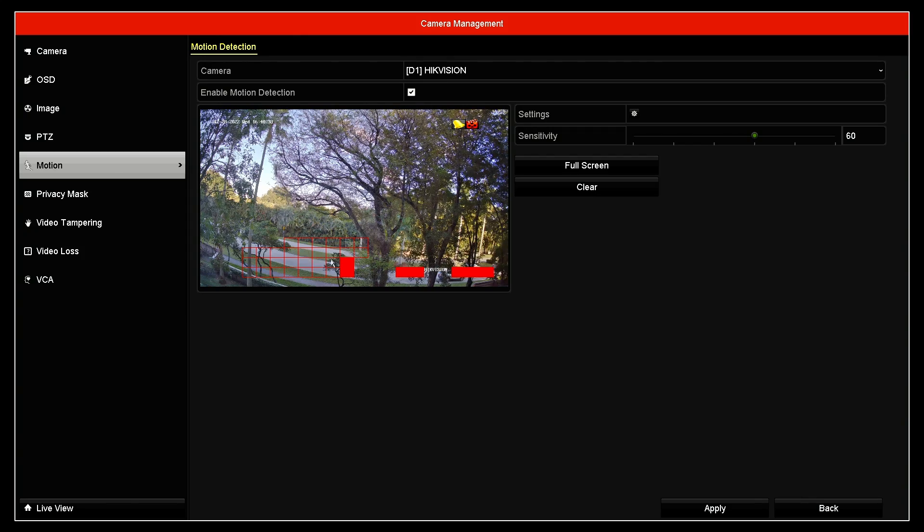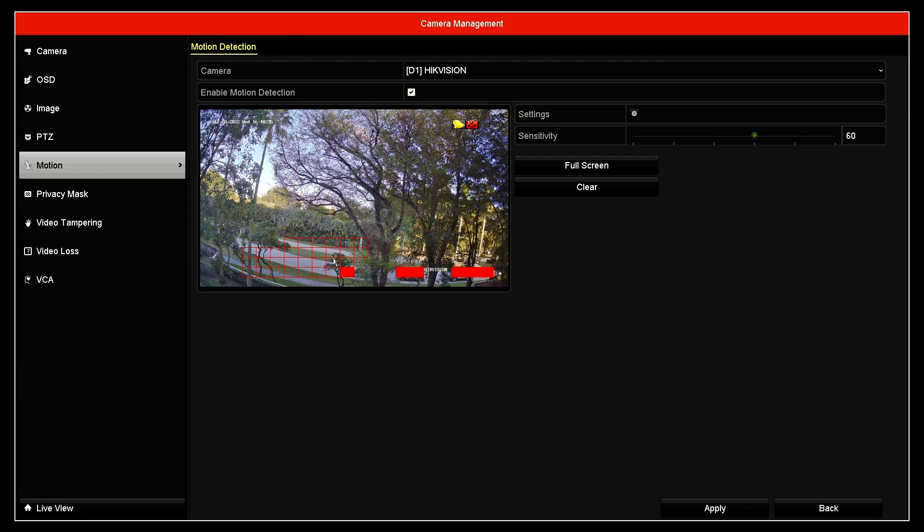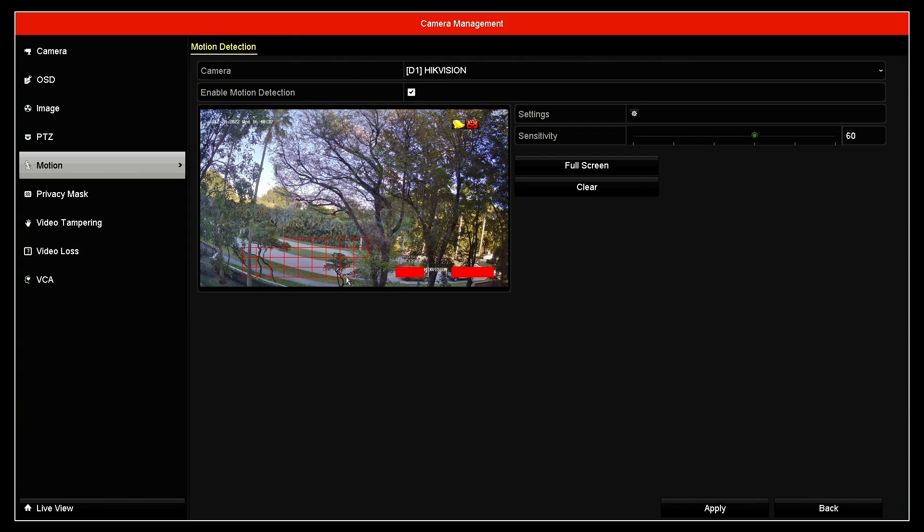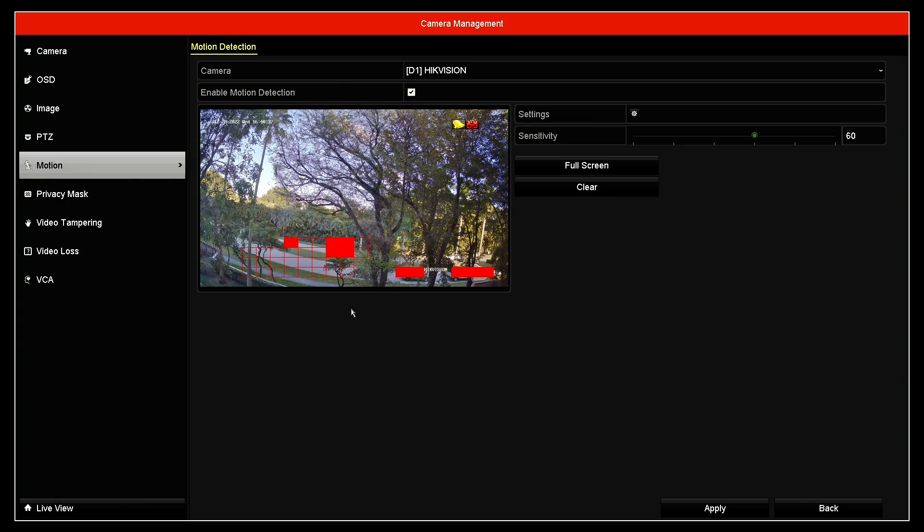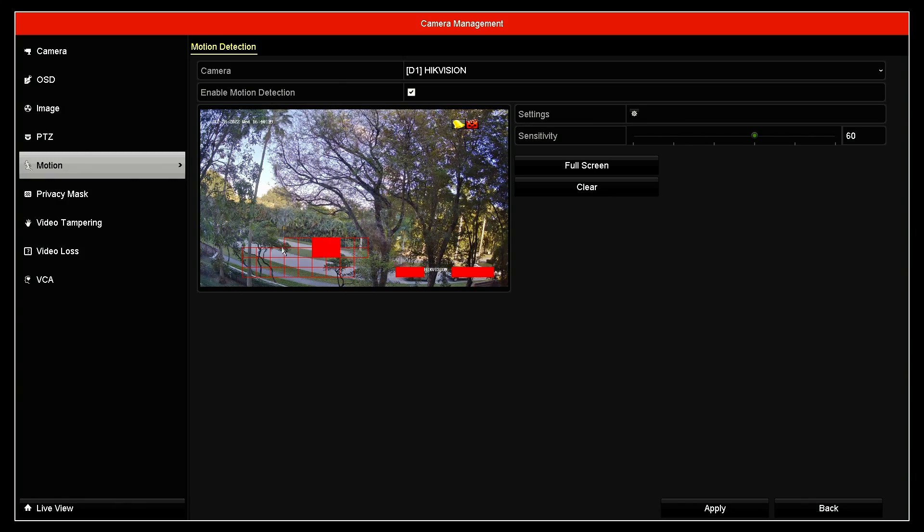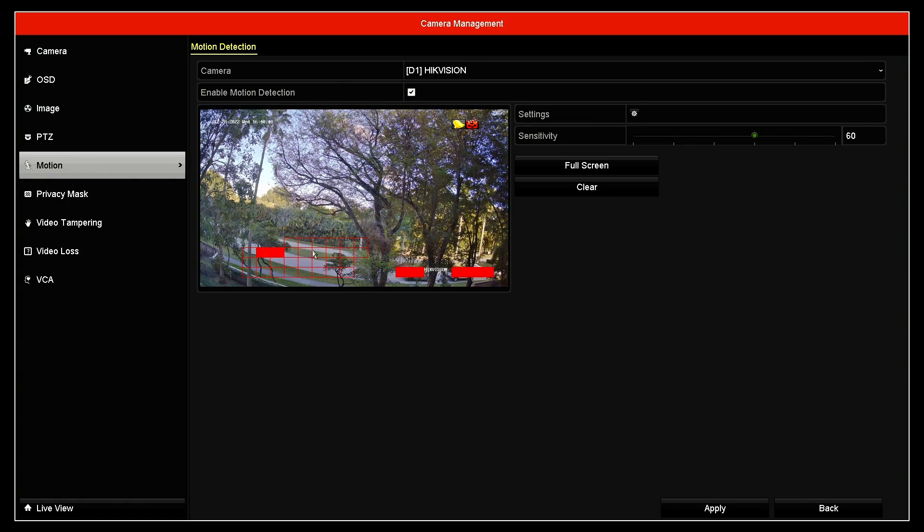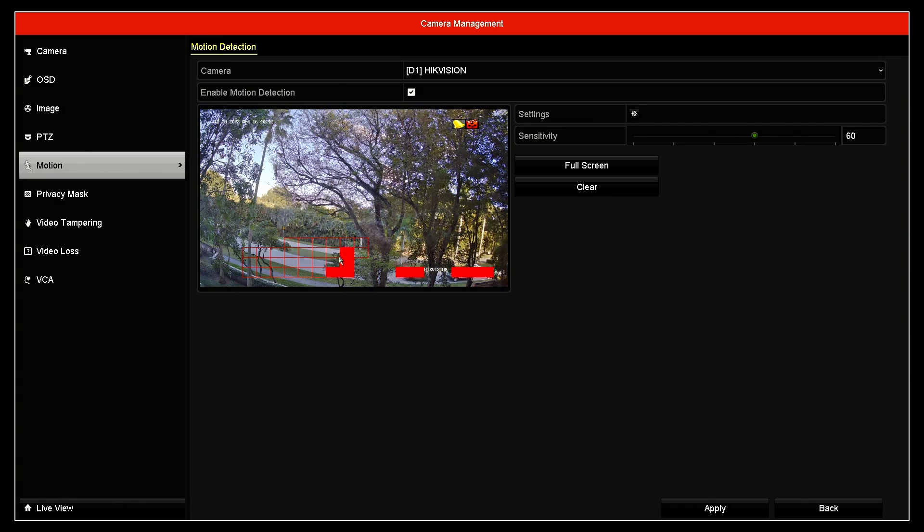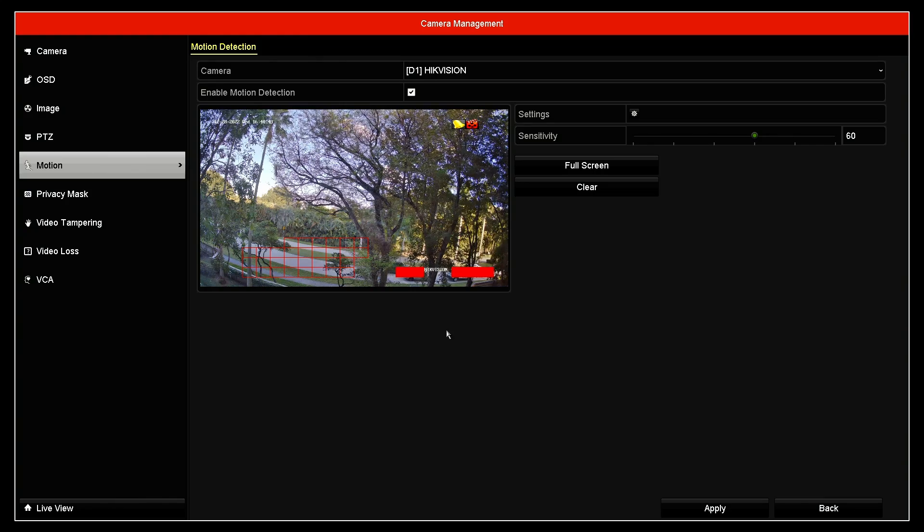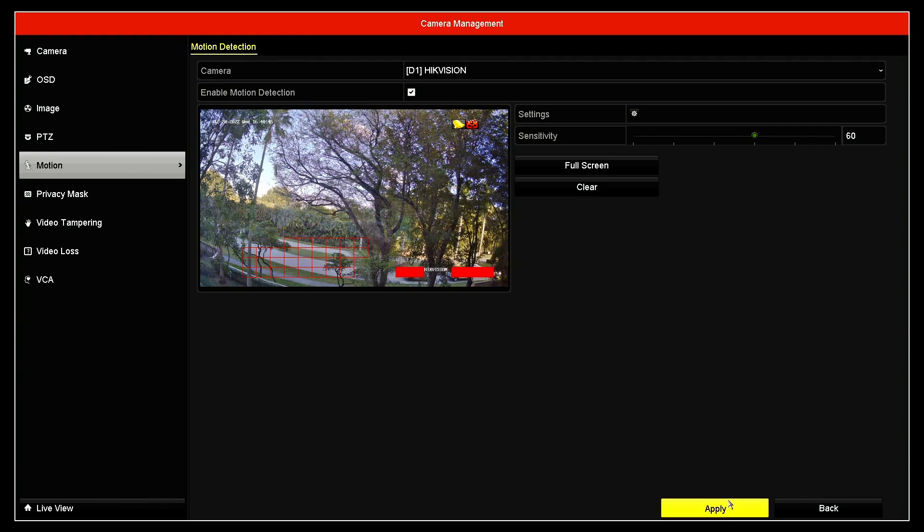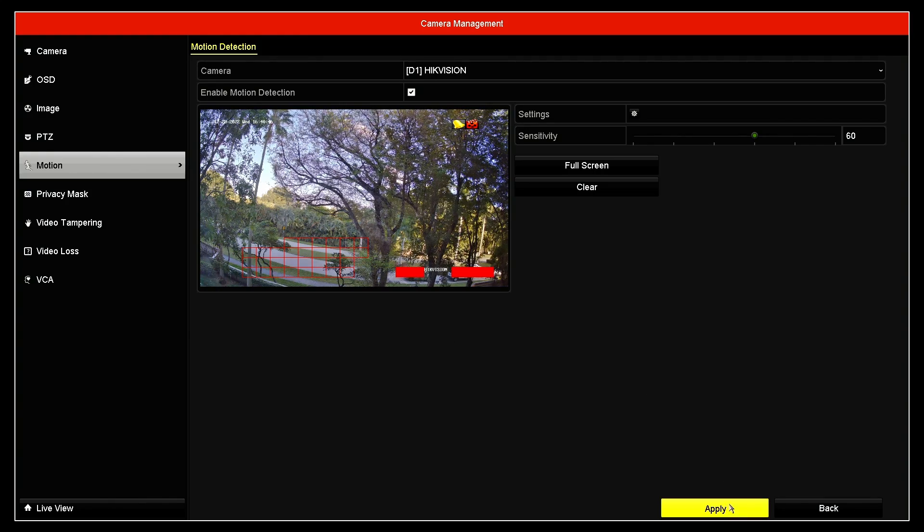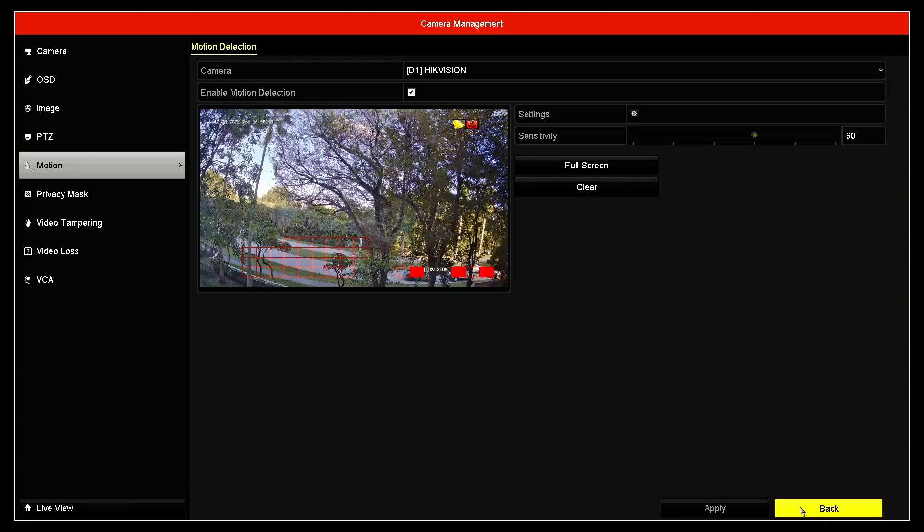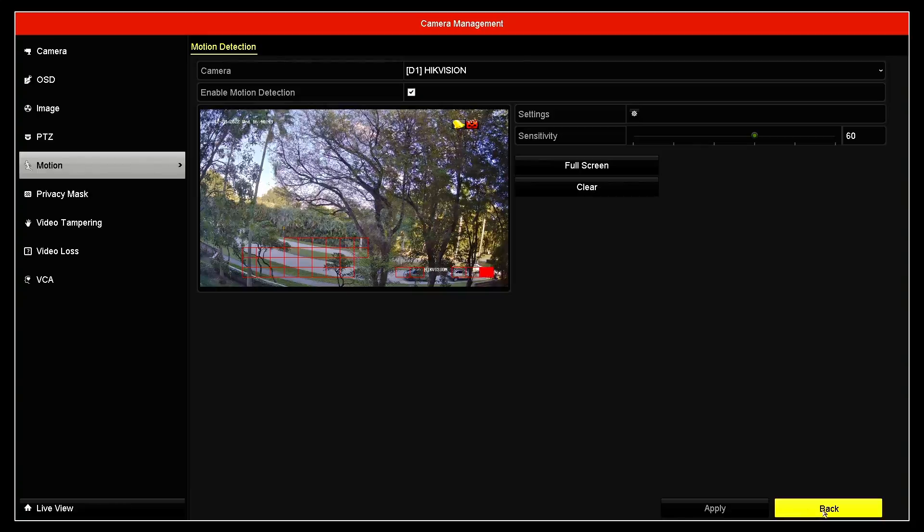You see that I have this information about the motion. You see when the cars are passing by, I have the information that the motion are actuated in here on this area. So I'm good to go. I will just hit apply and come back.